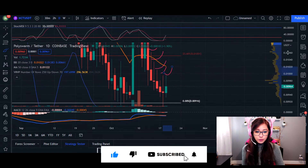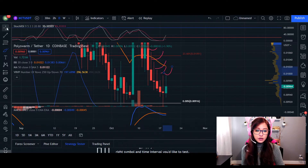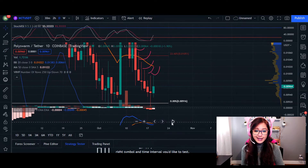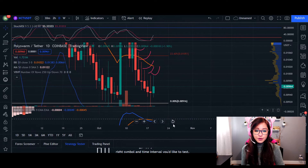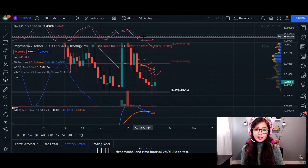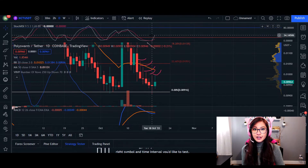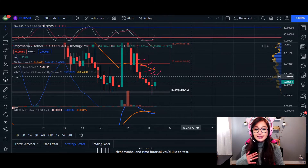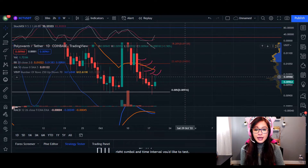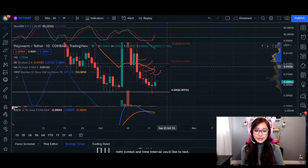The MACD indicator is looking really nice. If it does flip from red to green and we get that momentum in the green — combined with the RSI showing we are oversold — we're likely going to see the price come up and retest the area of resistance at 0.01036. We can see a few candlesticks getting rejected at that point already.